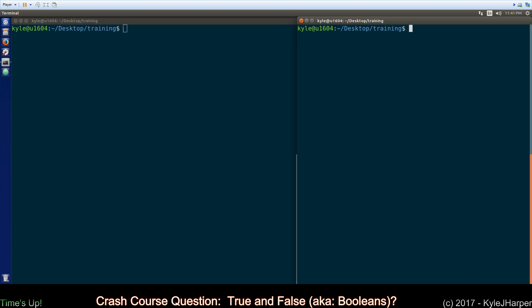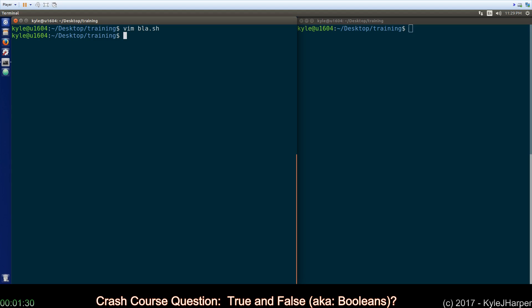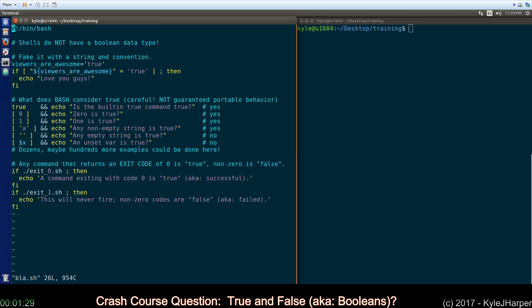I'm going to start it off though with giving you an example of a portable way to use a Boolean-like behavior with strings, and I'll discuss why you should probably follow that format. Let's start the timer on this. There we go. All right, let's take a look at our file.